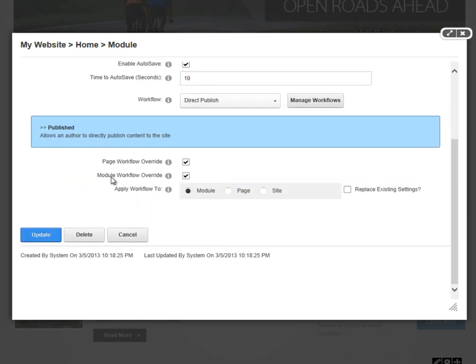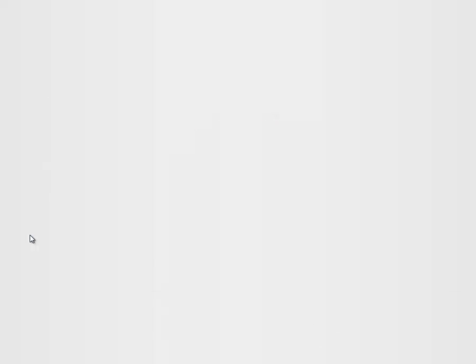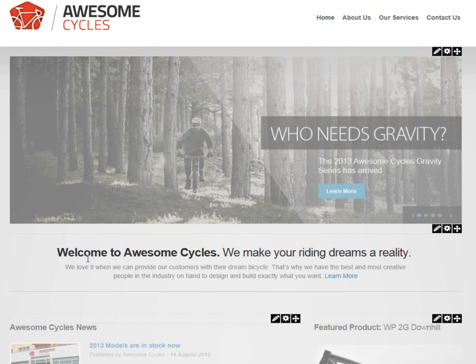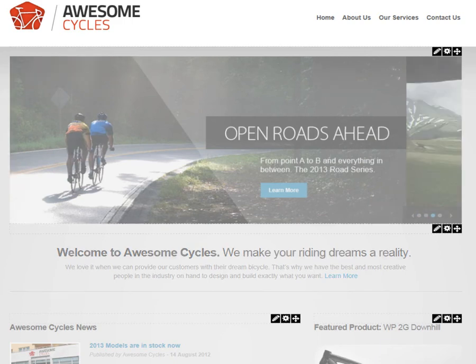I'm going to go down to the bottom of the page and click update to save all of our DotNetNuke module settings for that Welcome to Awesome Cycles module. We can go through every module on our DotNetNuke website and customize the settings.